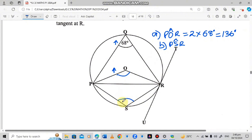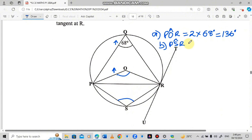Angle PSR is this one here. When you look at the shape inside the circle, it has four sides, so we call it a cyclic quadrilateral. To find angle PSR, we use the property that opposite angles of a cyclic quadrilateral add up to 180 degrees. So we have 180 degrees, and since we've been given 68 degrees, we subtract to find the other angle: 180 minus 68 degrees.